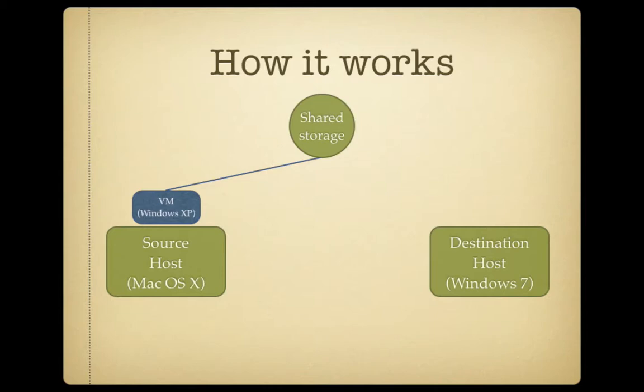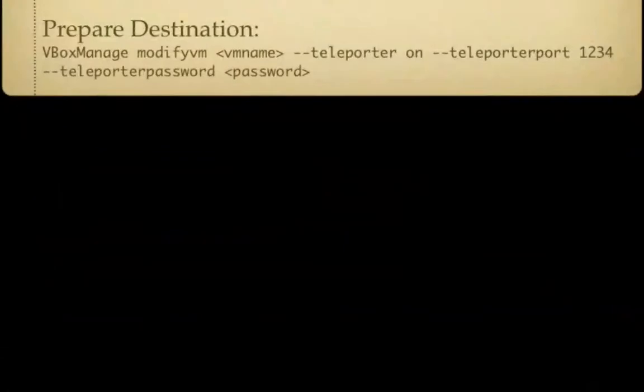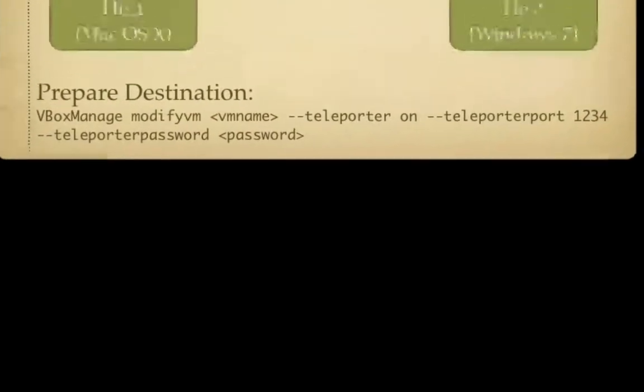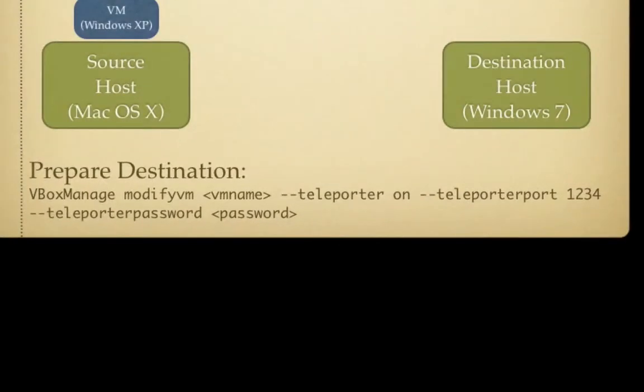So, it's a two-stage process. The first thing that we need to do is we need to prepare the destination host to receive this virtual machine. And so what we will do is we'll go to our Windows 7 PC and we'll modify the virtual machine that is going to receive this teleport. And we do three things. We specify that the teleporter is turned on. We tell the VirtualBox to listen on a particular port for a teleport that's going to come into it. And we can optionally also provide a password so that you can only accept teleports that present the right credentials.